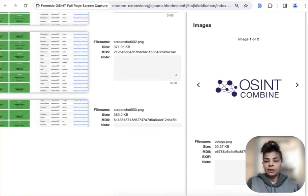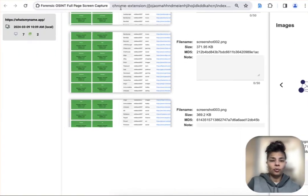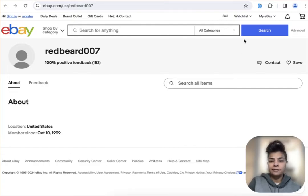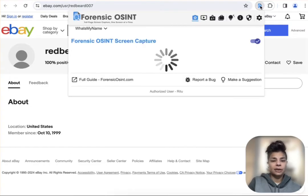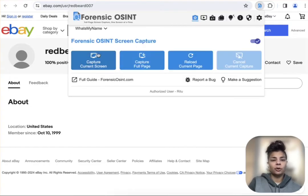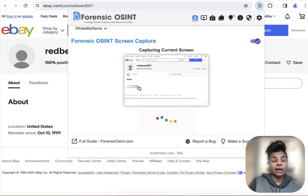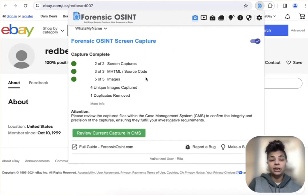And again, if you wanted to go back and you wanted to capture just an individual page, same thing. You would open up Forensic OSINT. You can say capture current screen and you would make that capture.